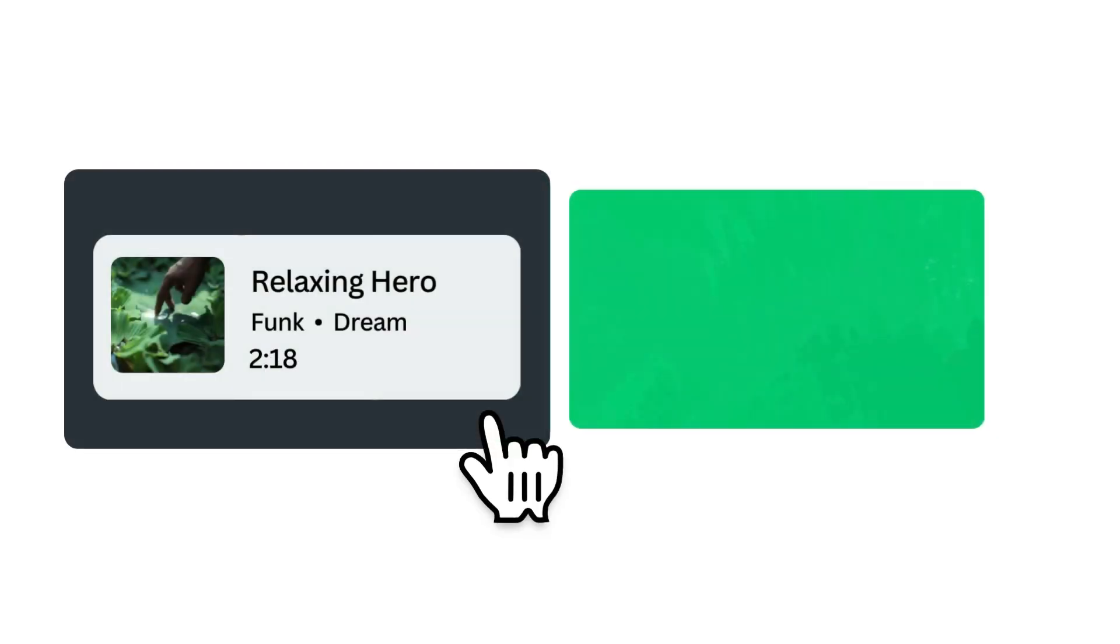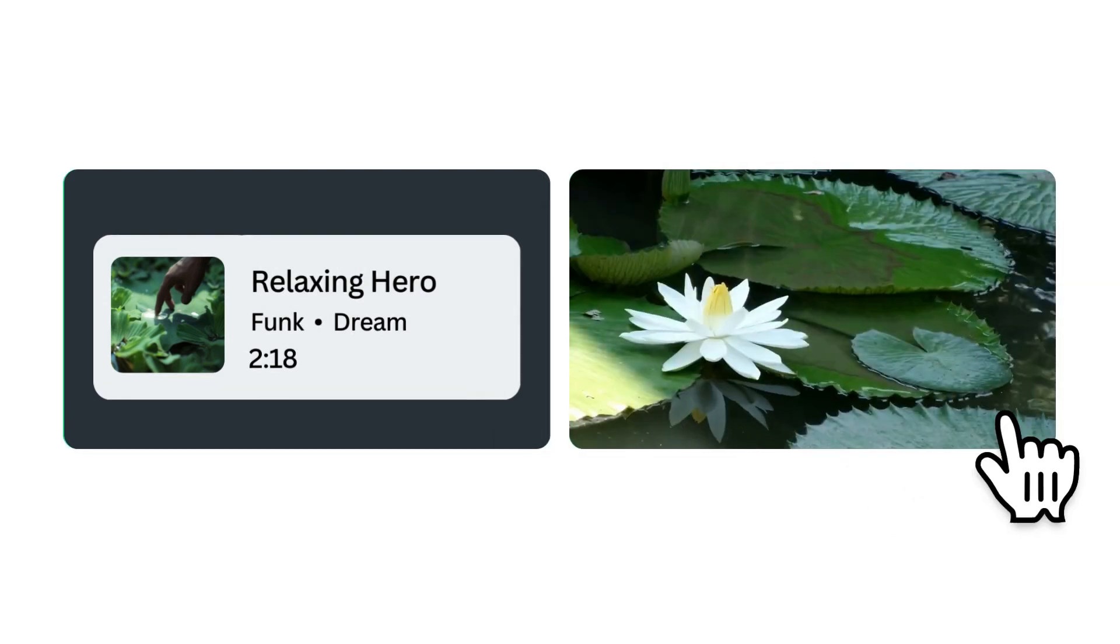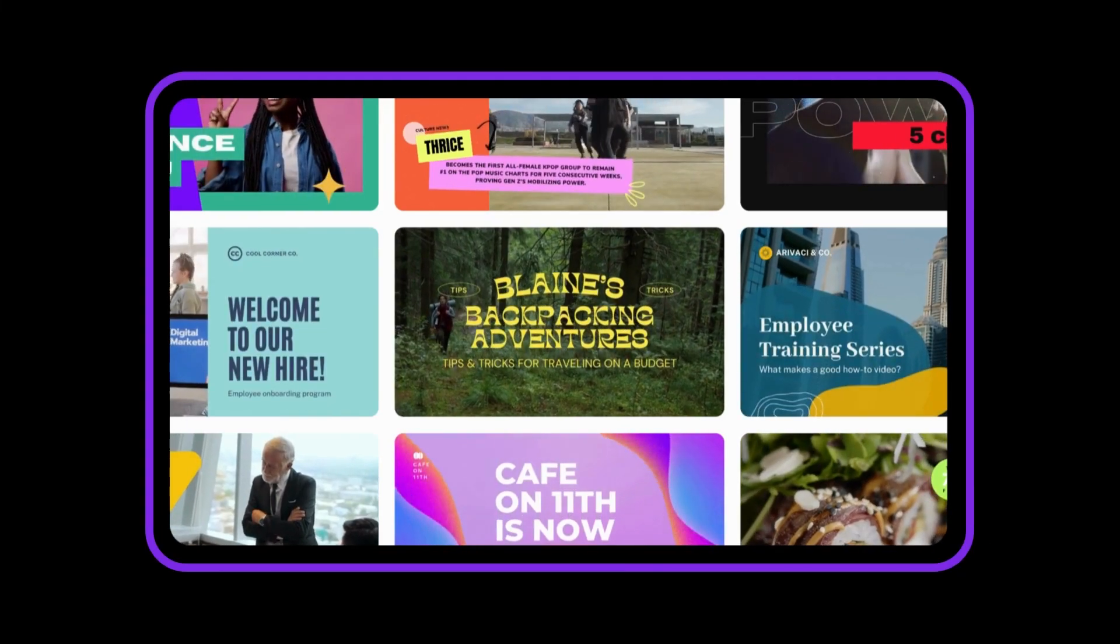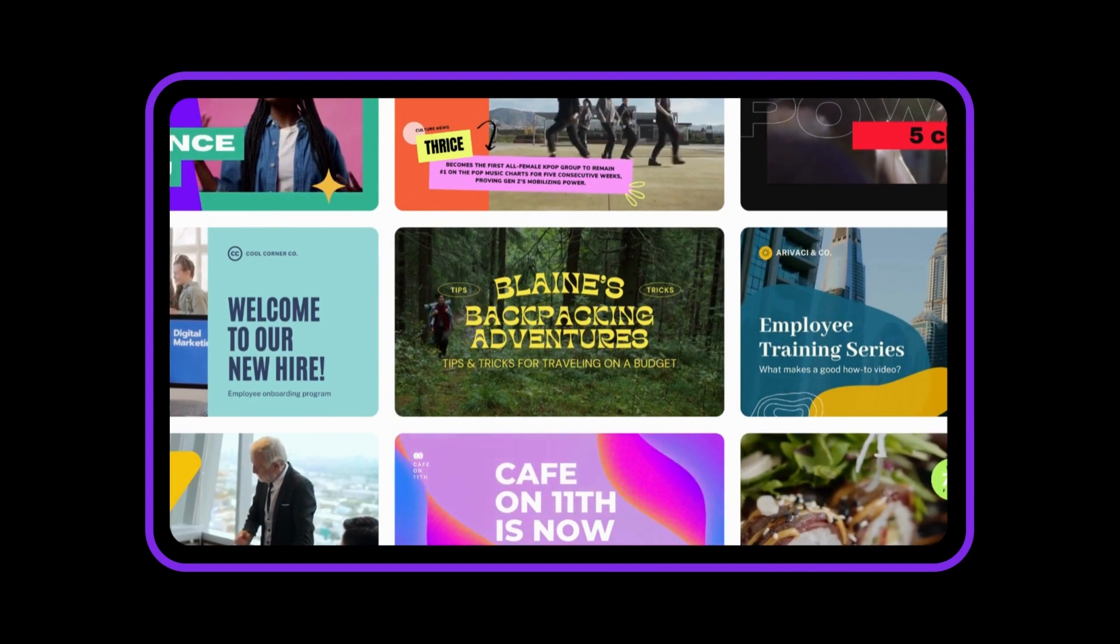Nothing tells a story quite like a great combination of sound and vision. Canva Video is here to make your audiovisual dreams come true.